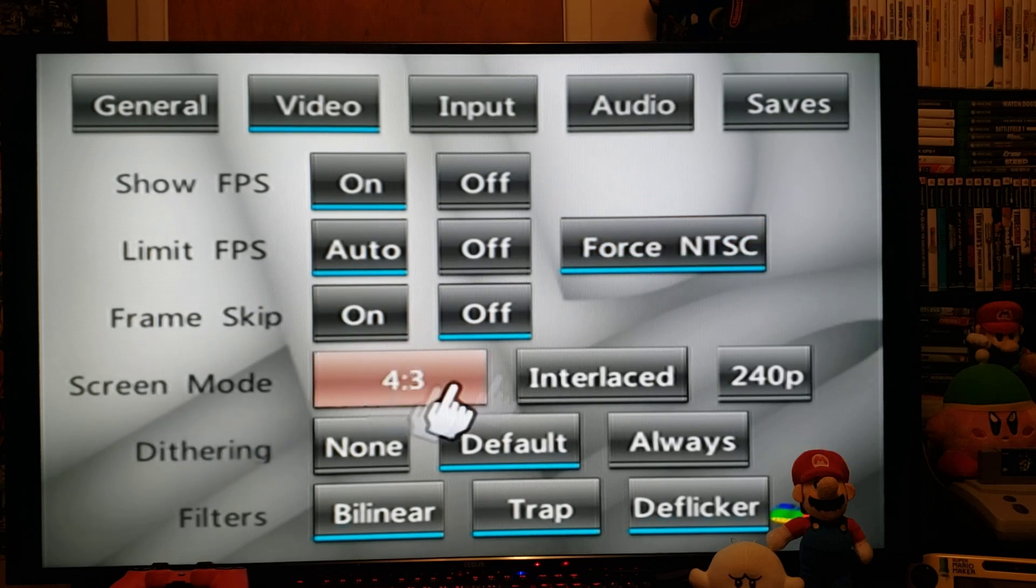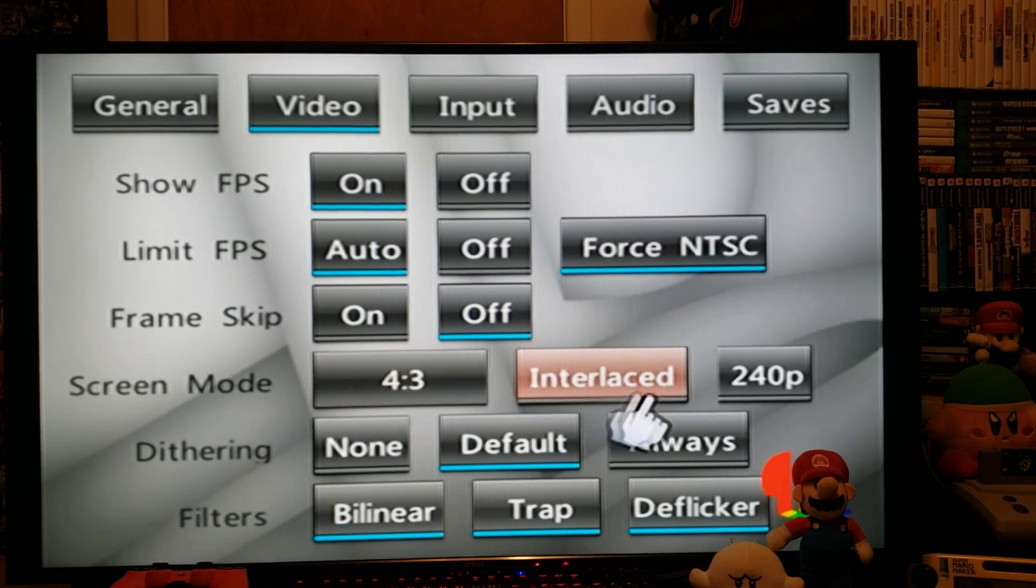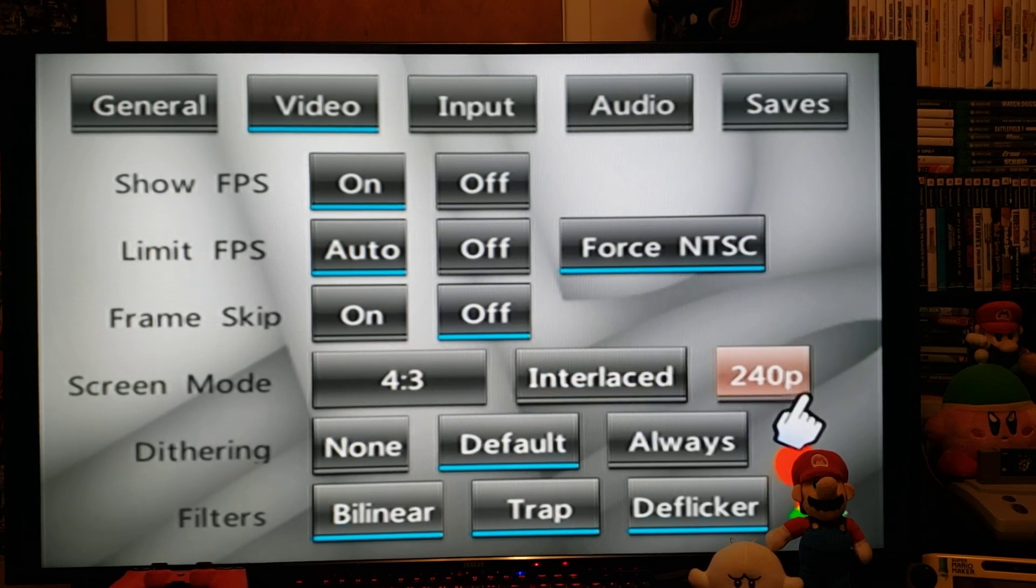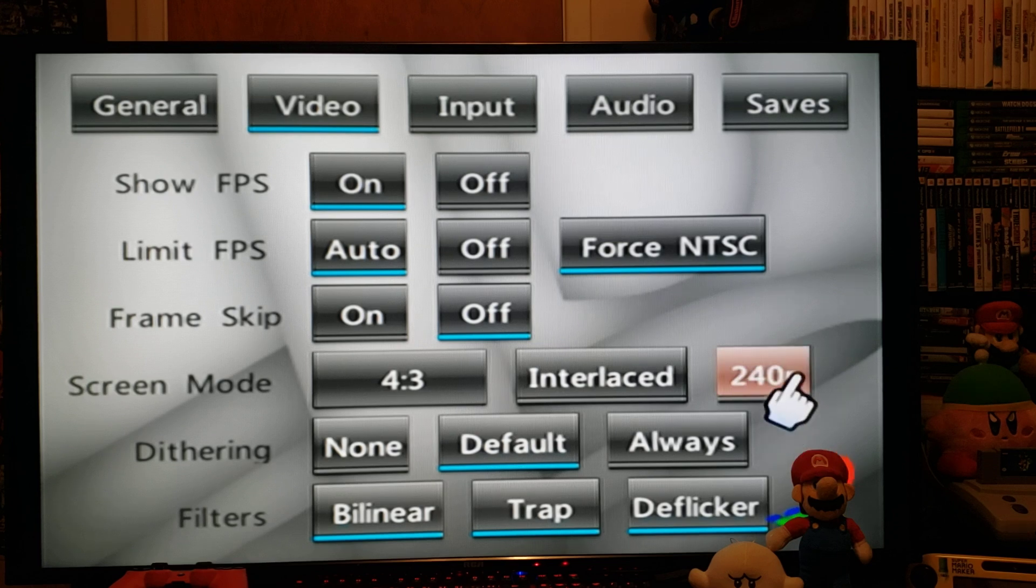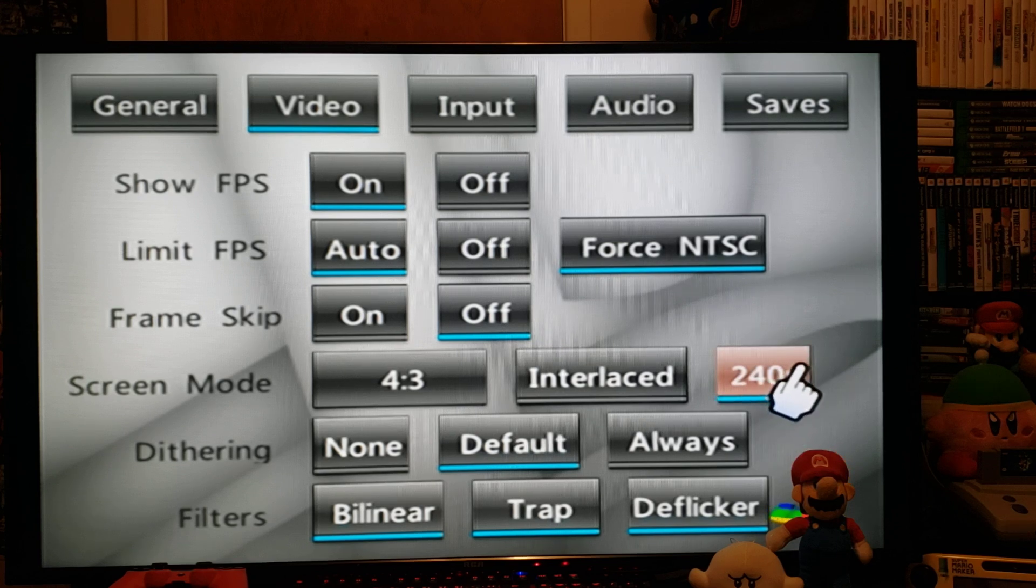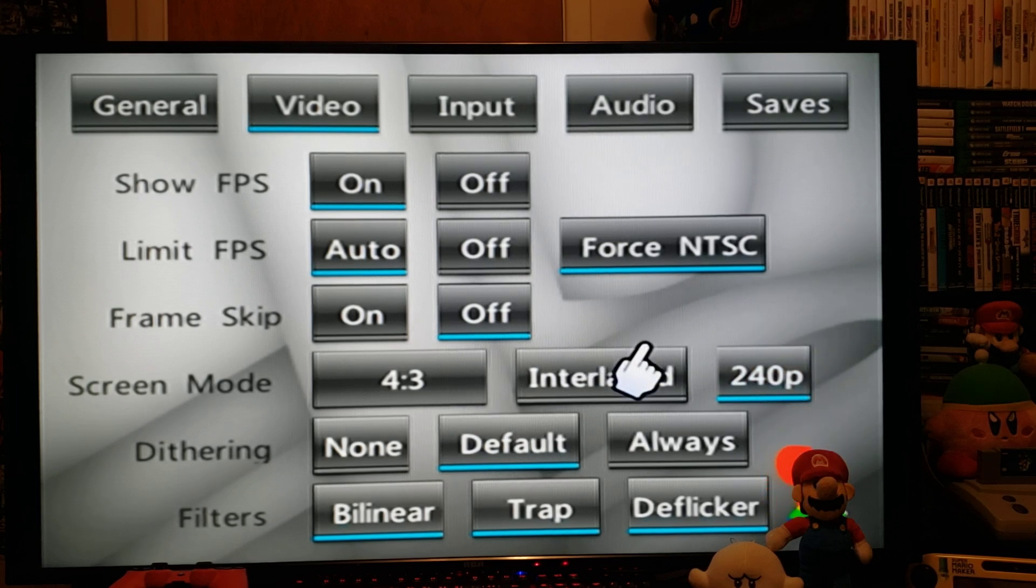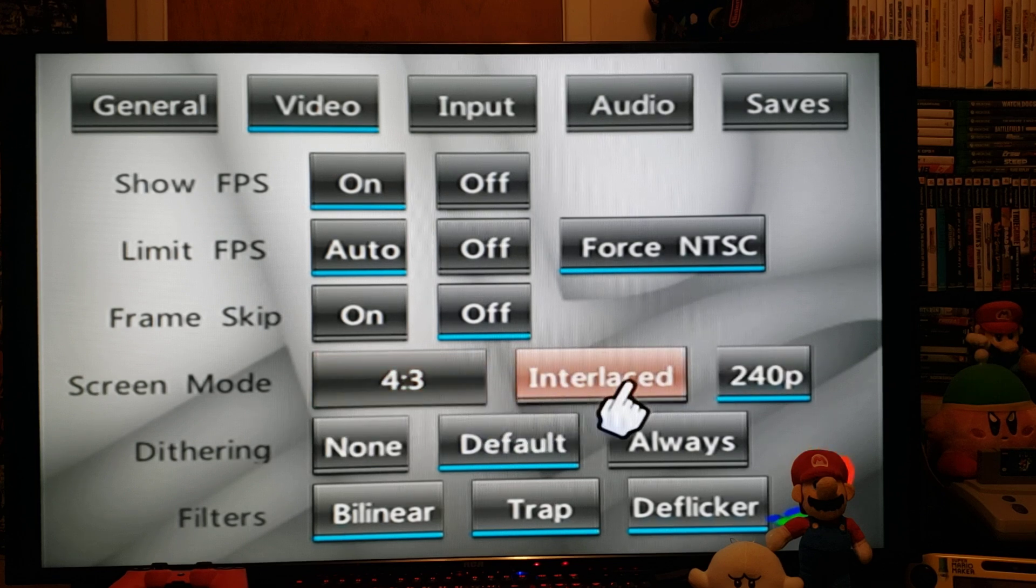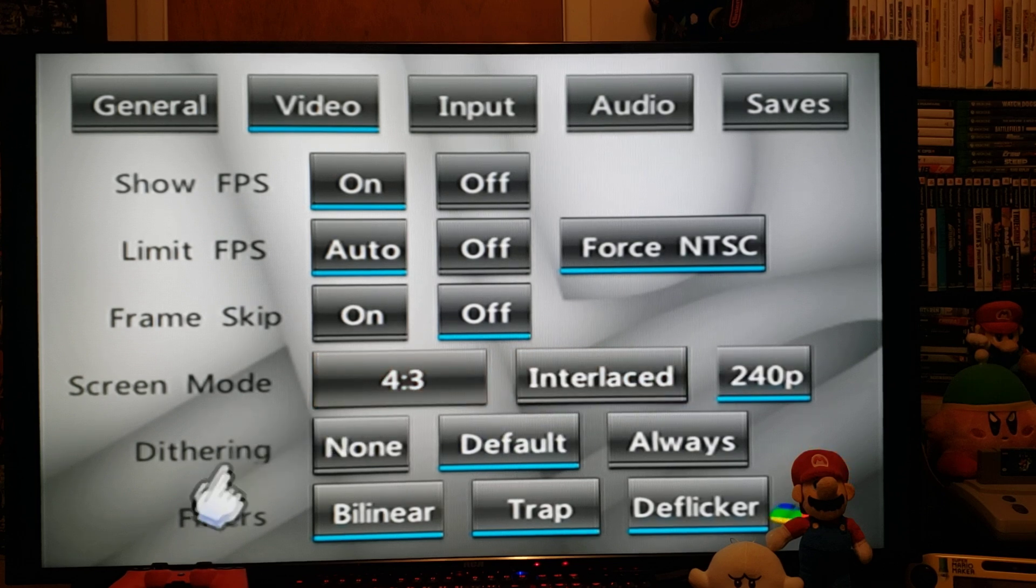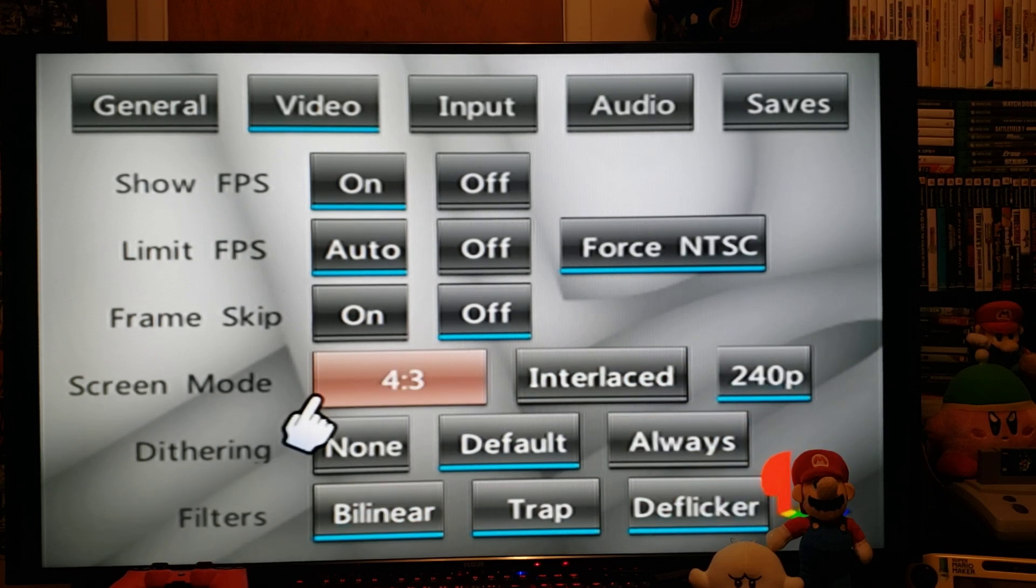The screen mode, you can try the new 240p. If the game doesn't work for some reason, you're going to have to change it. Everything else you can leave the same.